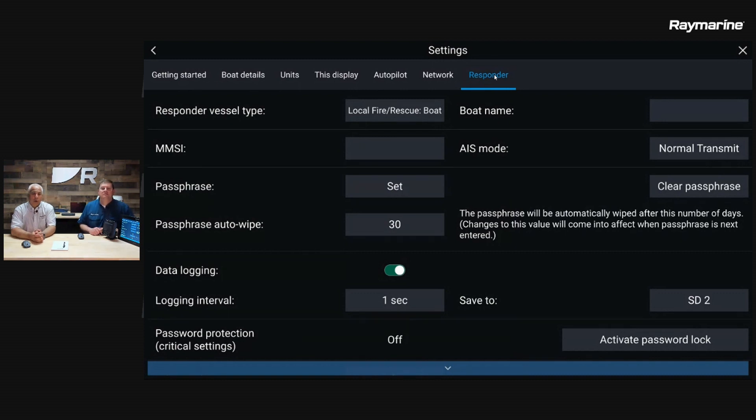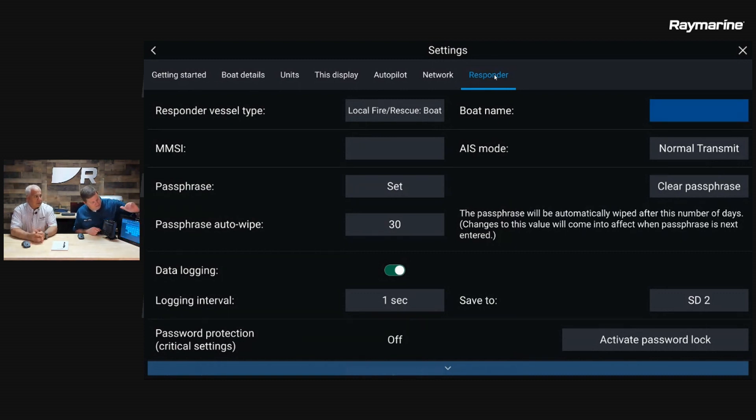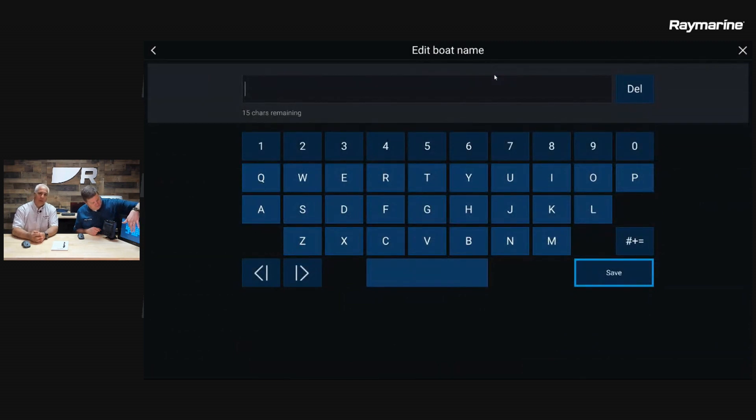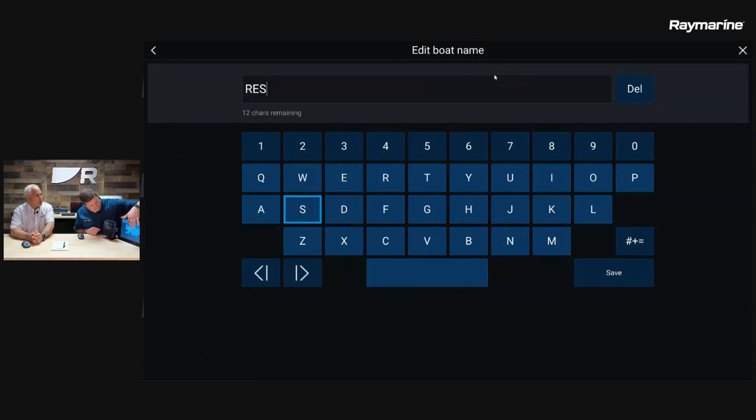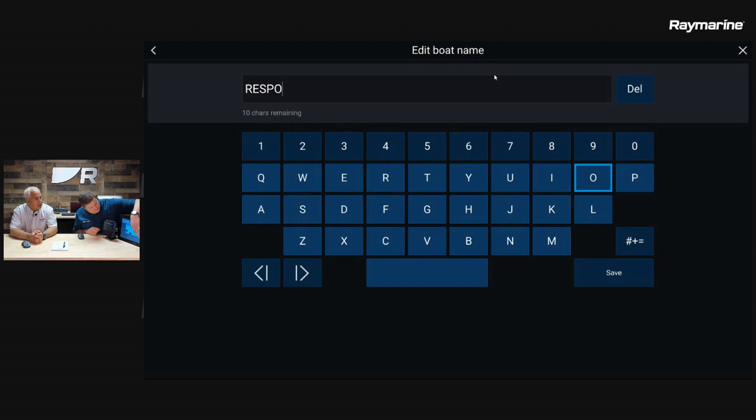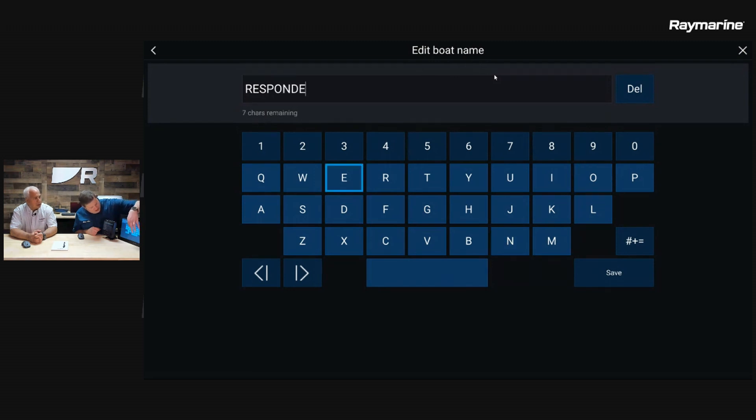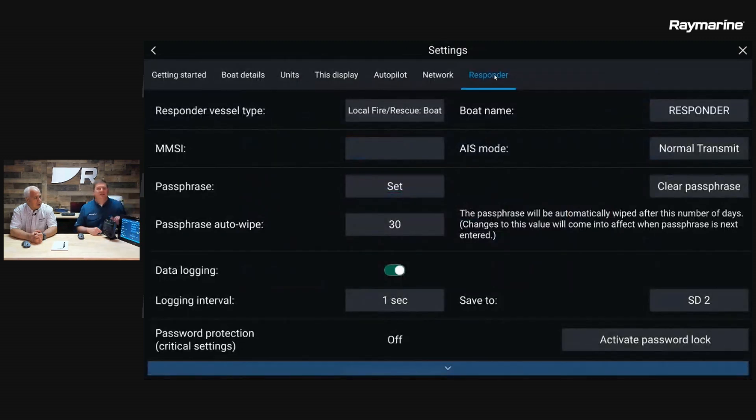The next one over is the boat name. Whatever the name of the vessel is - if it's Fireboat 222 or Nashua Police 101, whatever it might be - you're going to enter your name of your vessel in this field. I'm looking at it upside down. We'll just put Responder in there.